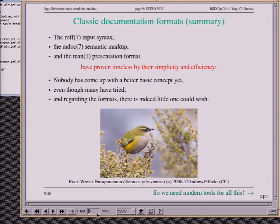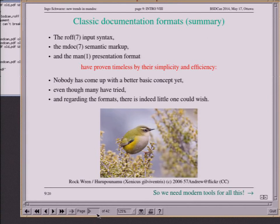Let's summarize regarding the classic documentation format. There are three things that have proven timeless by their simplicity and efficiency: the roff input syntax, the MDoc semantic markup, and the presentation format used by the MAN program. Many people have tried to come up with something better, but according to my opinion, no one really succeeded. I don't think that's a coincidence, even though the tools can certainly be improved.